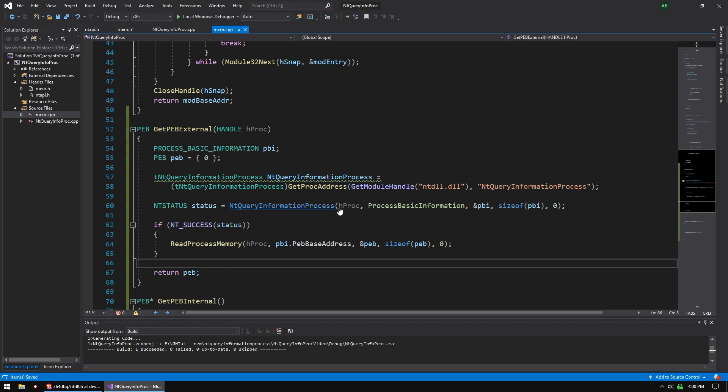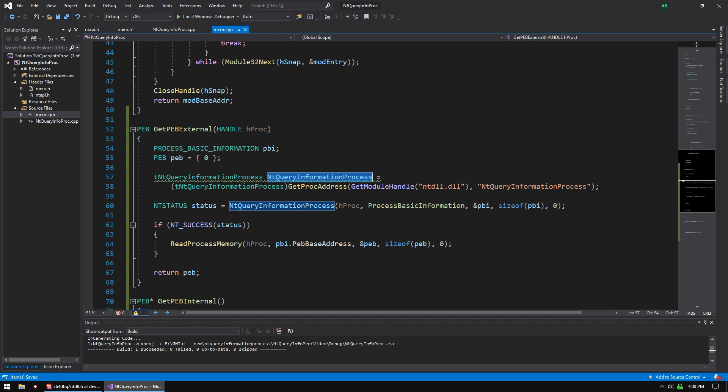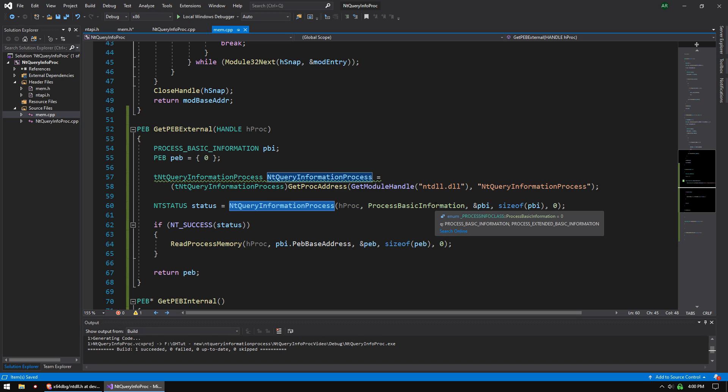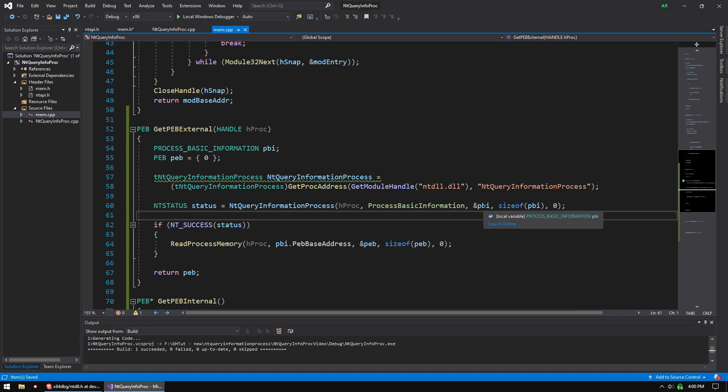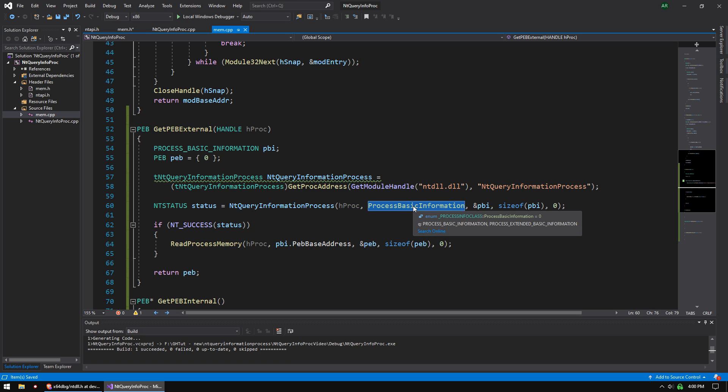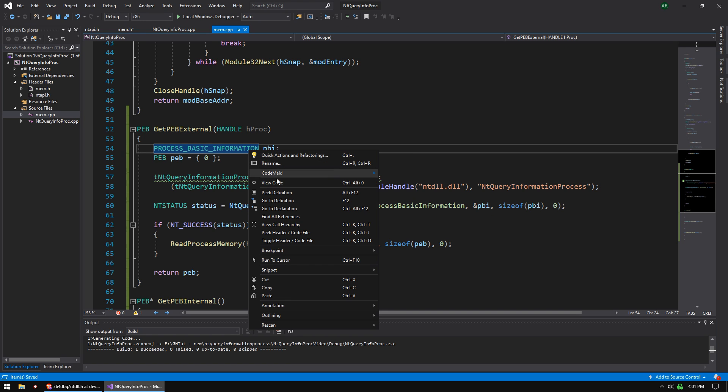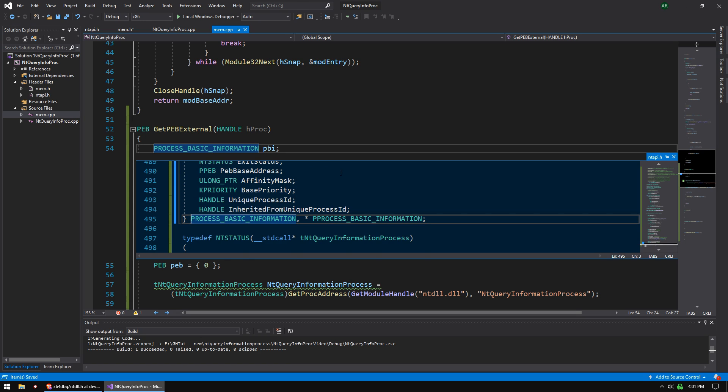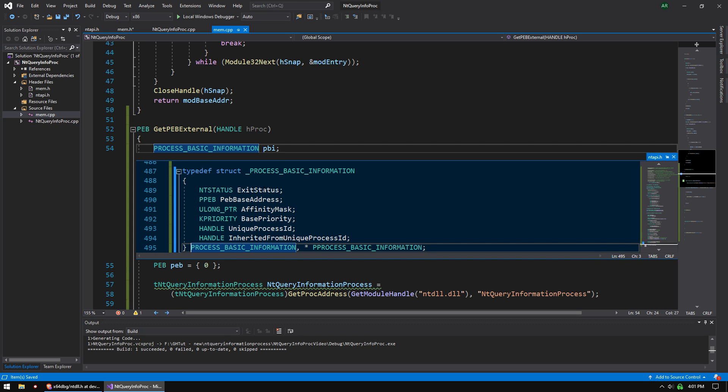So basically, we're getting the address of this function, right? And we're casting it to our function pointer. And then we're calling the function via that pointer with the handle. NT Query Information Process can find lots of different types of info. It basically returns a different structure. So the structure we're using is process basic information. And so the name of this, I think this is just an enumerator, is process basic information. So the goal is to get a PBI.